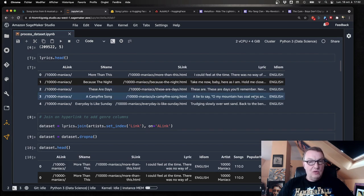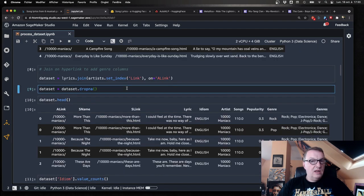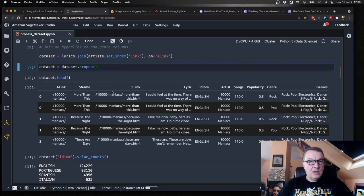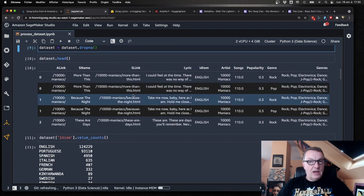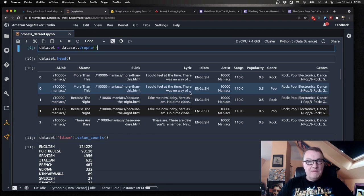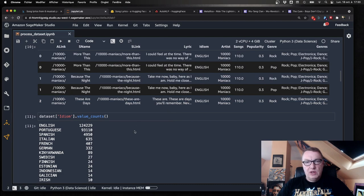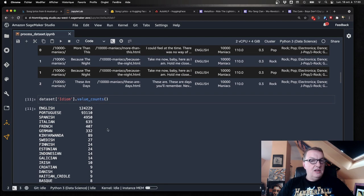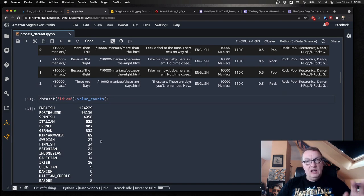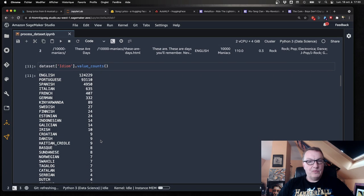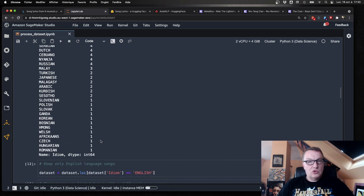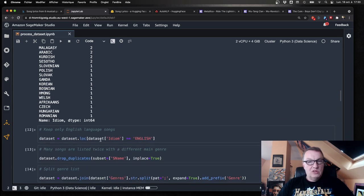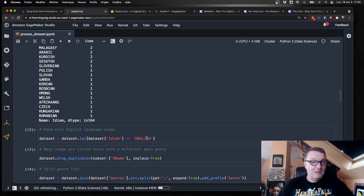So the first thing I'm going to do is to join those two files and drop any row that contains null values. And here now I can see my joined dataset. And the first thing I want to figure out is what languages are in there. So a large number of songs are English, then Portuguese, and then Spanish, et cetera. So in this example, I'd like to focus on English only. So I will drop all songs that are not in English, just keep the ones that are in English.